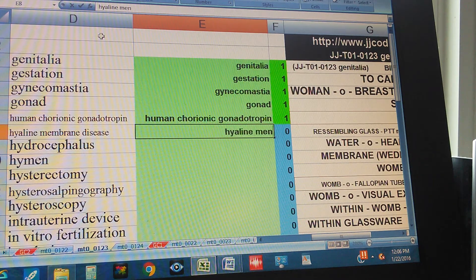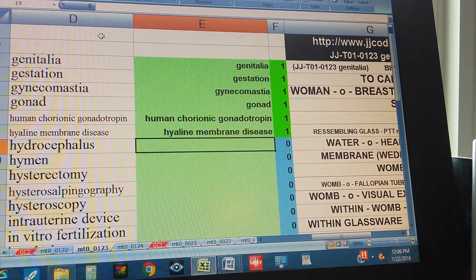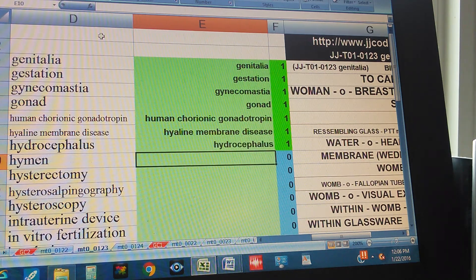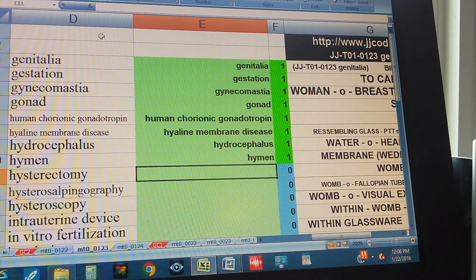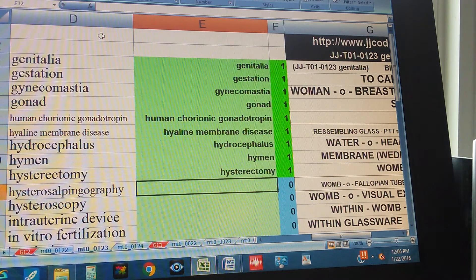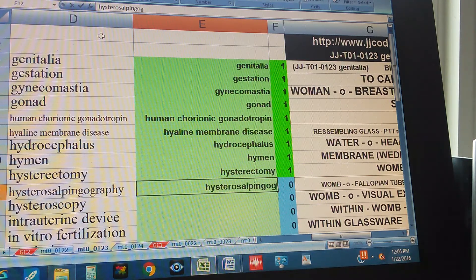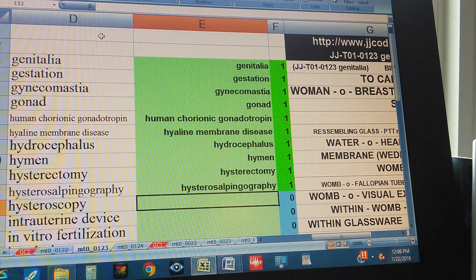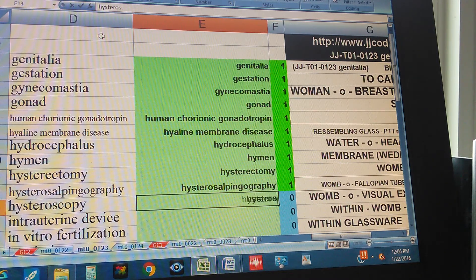Hyaline Membrane Disease, Hydrocephalus, Hymen, Hysterectomy, Hysterosalpingography, Hysteroscopy.